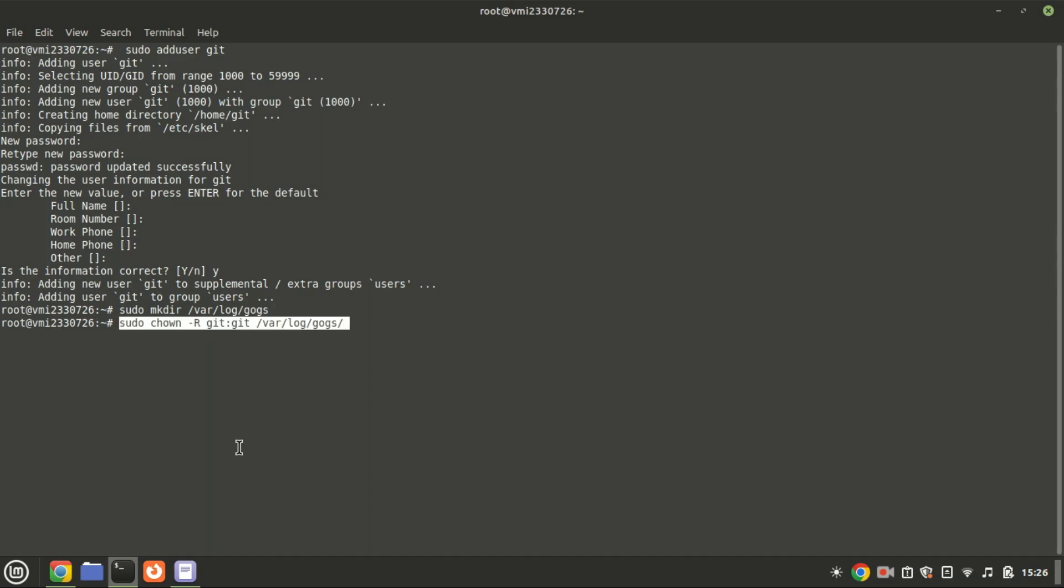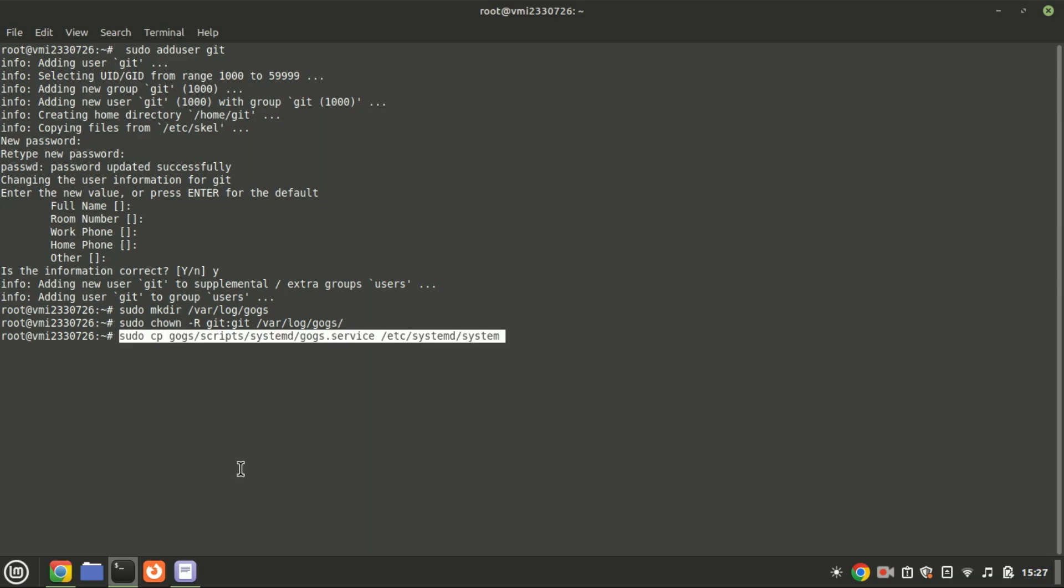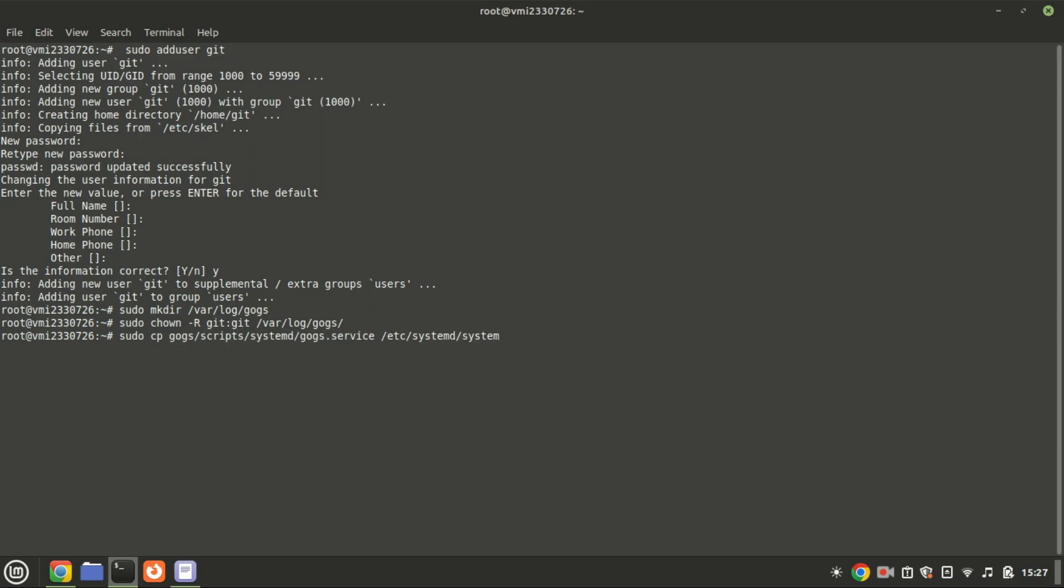Modify the ownership of the GOGS Logs folder to the Git user and group using the following command. Add the GOGS system service file to the system directory.